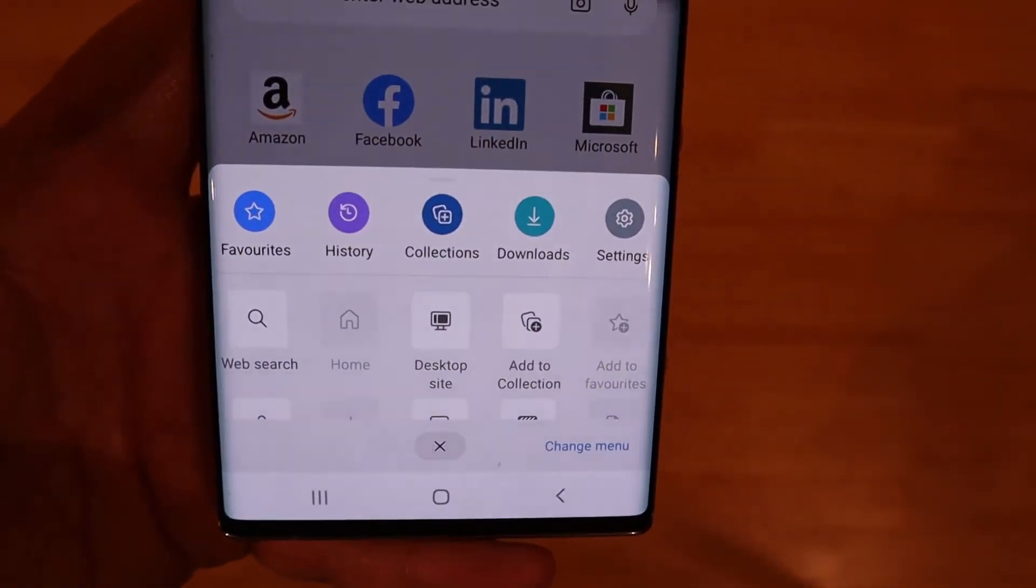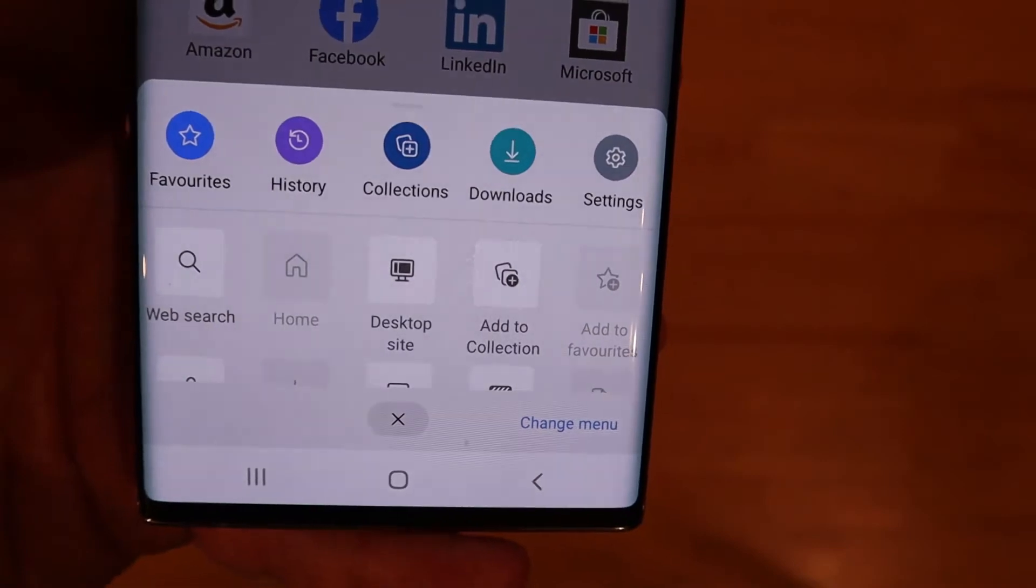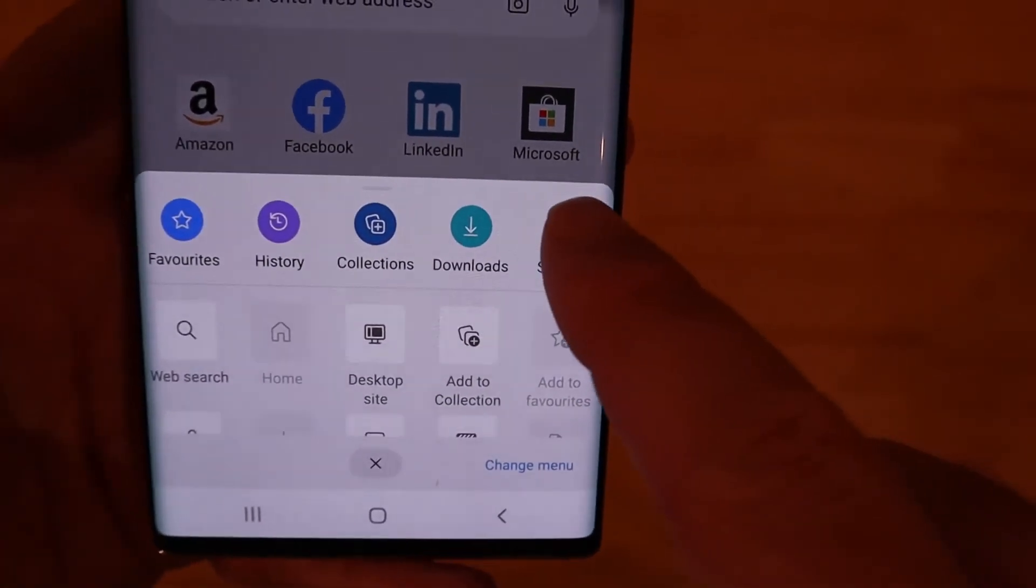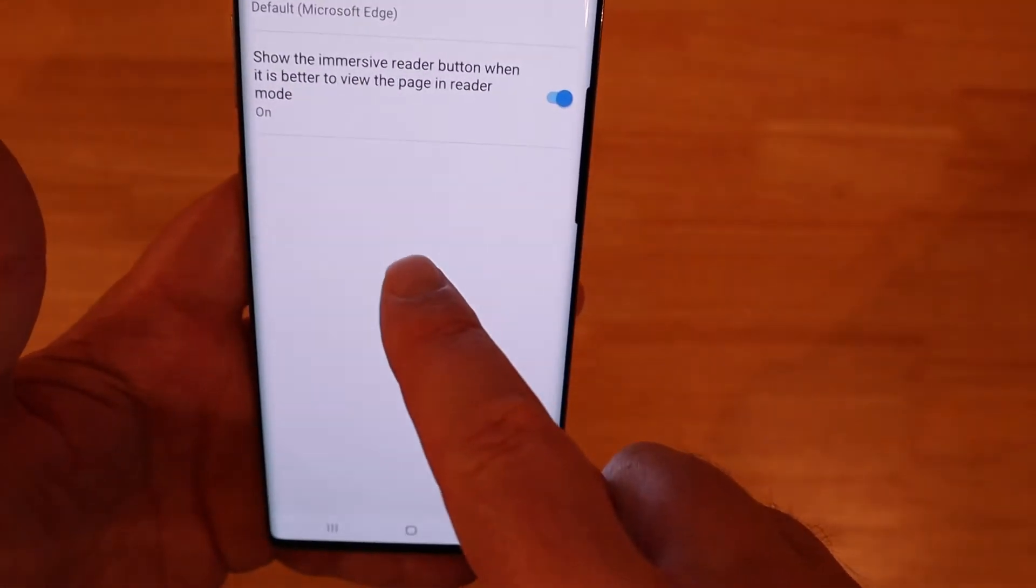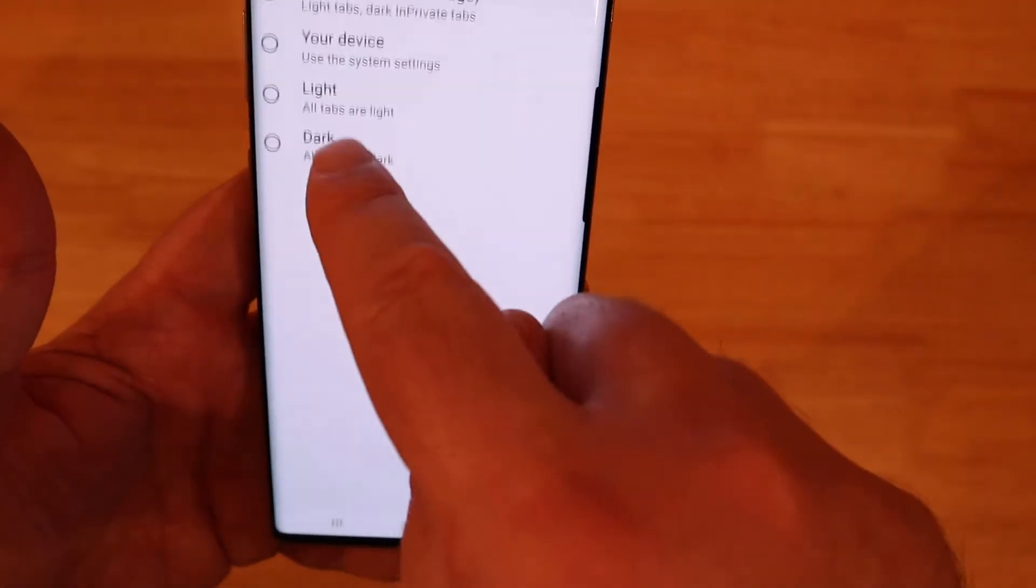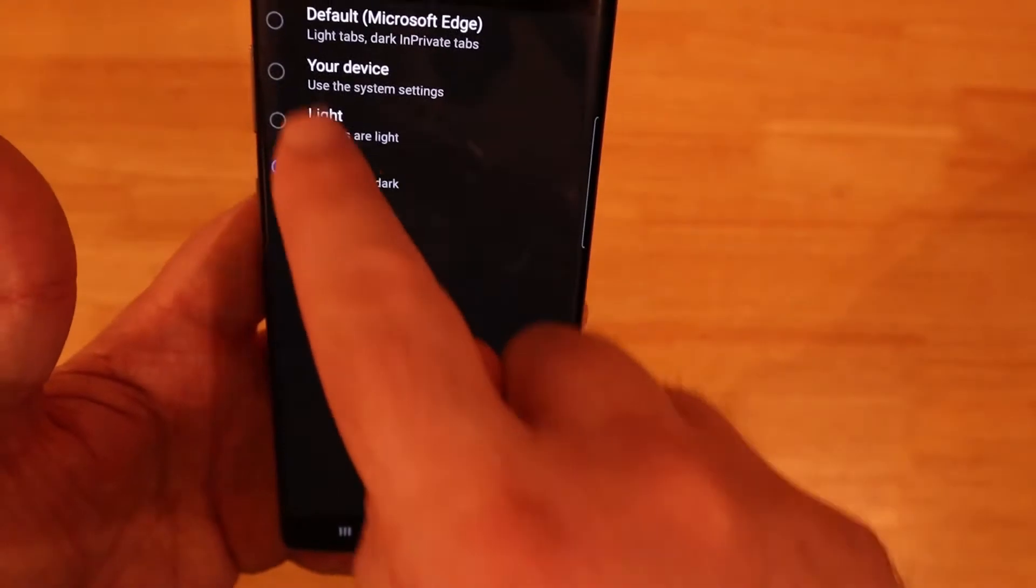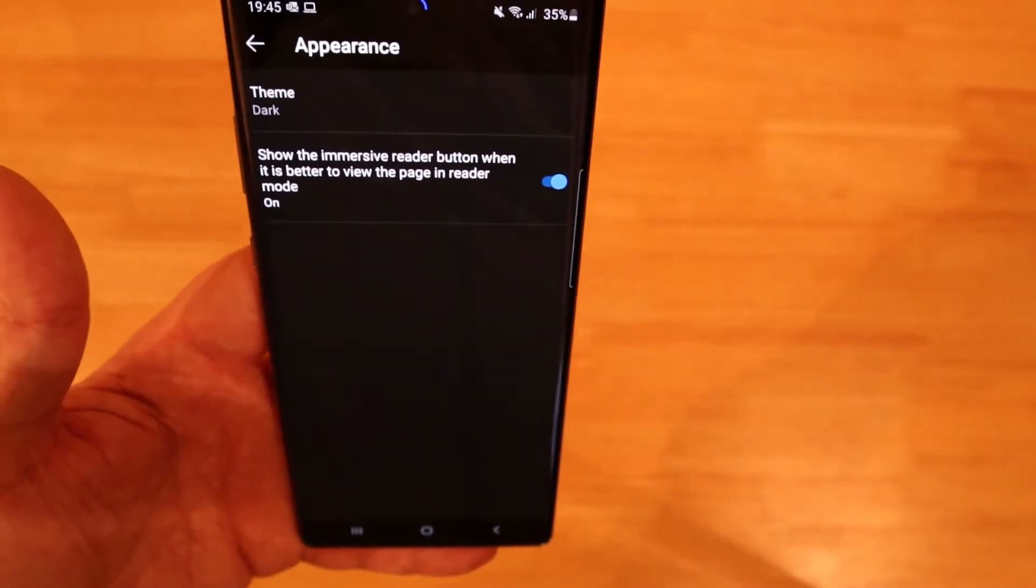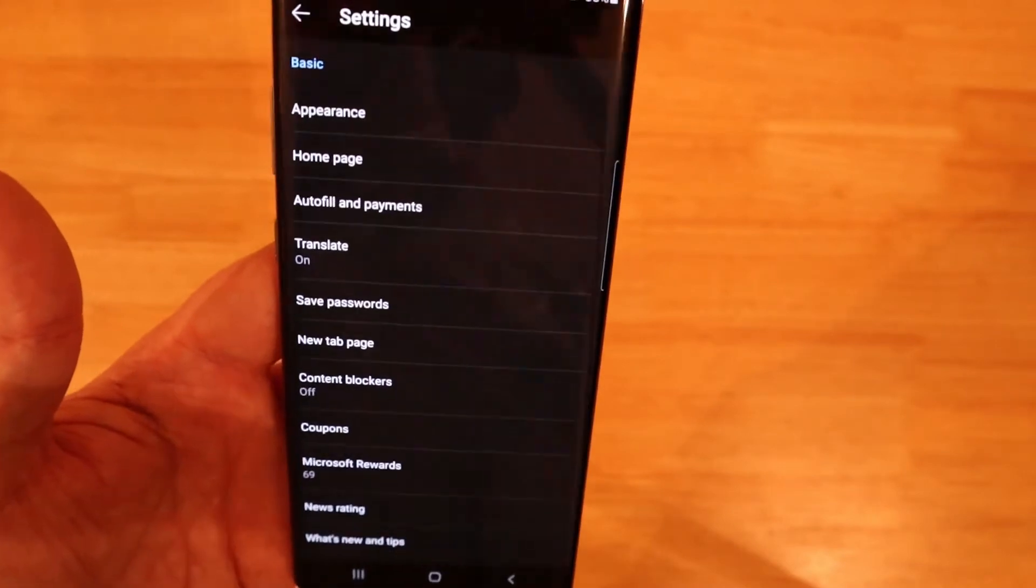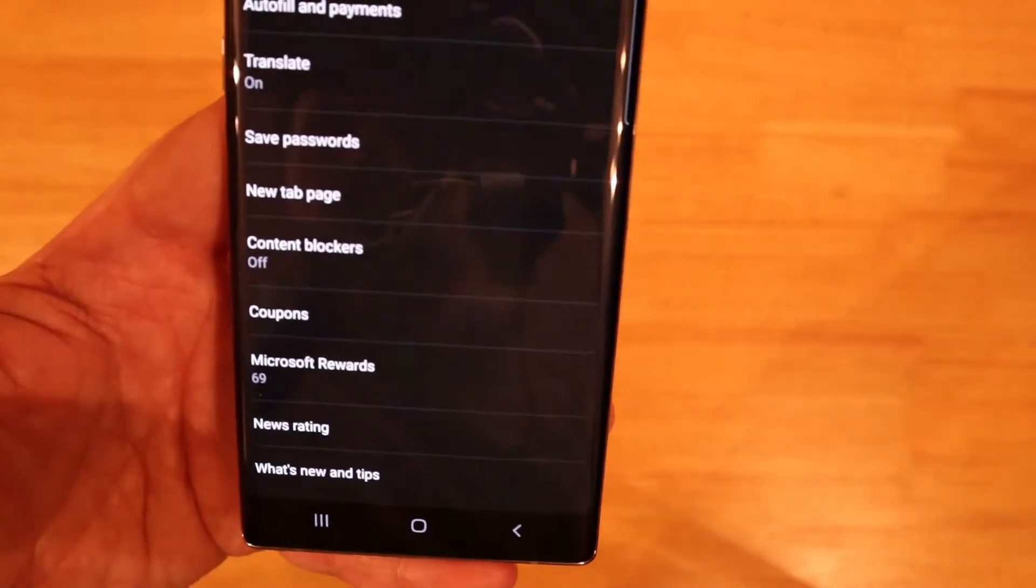So if you click on the three dots it will open this and the first five on there are favorites, history, collections which we'll talk about in a bit, downloads and settings.